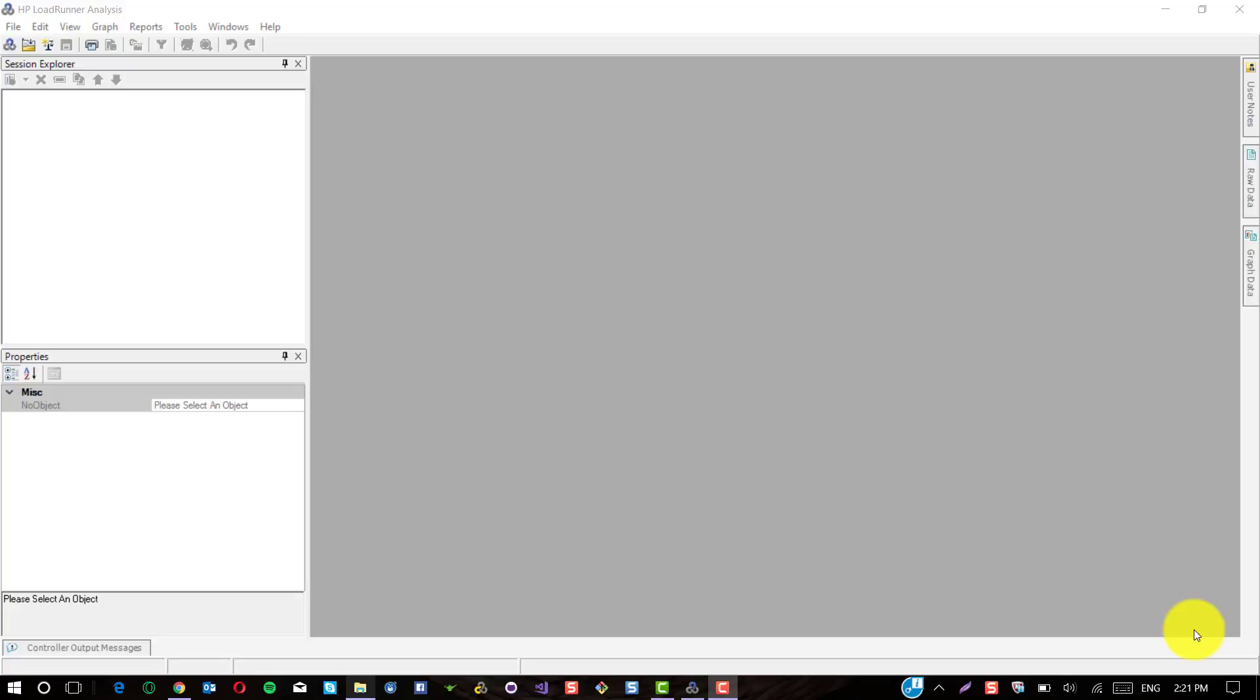In this tutorial, we are going to see how to configure the SLA rules and how to reuse them across your LoadRunner analysis files. There is no direct way of reusing the configured SLA rules, but by hacking a simple XML file, you should be able to do it.